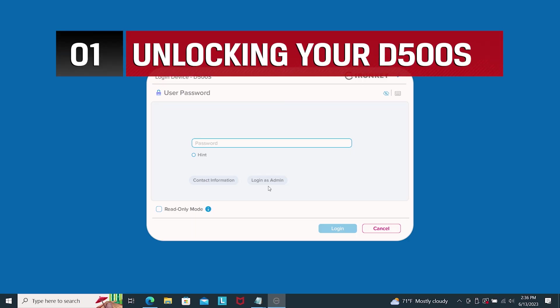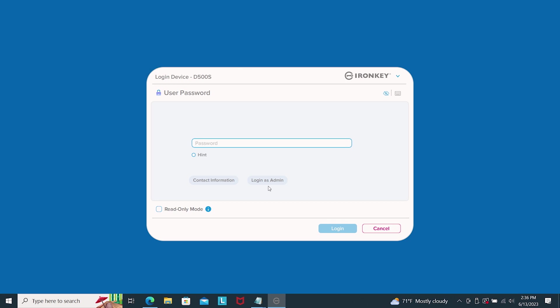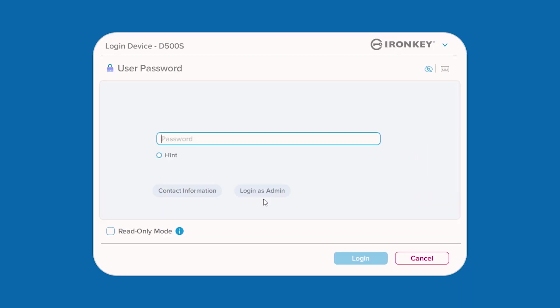To begin, let's unlock your D500S on a Windows or macOS device with the complex or passphrase password you set up previously. If during the initial setup you chose to enable the drive as user only, enter your password and click to log in.